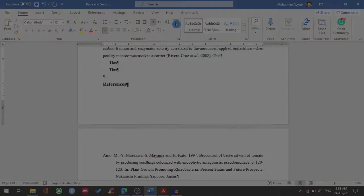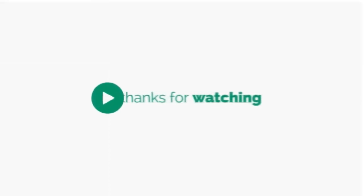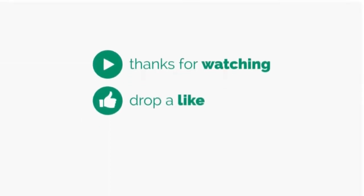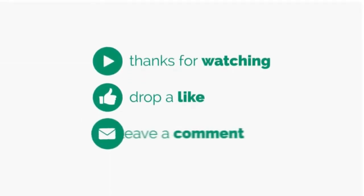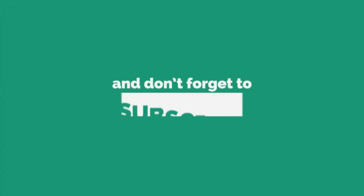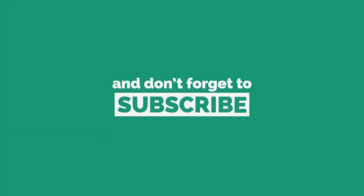Thanks so much for watching. I hope you like my mini tutorial, and if you want more videos like this, please subscribe to my channel. Thank you.